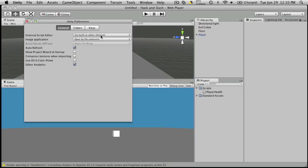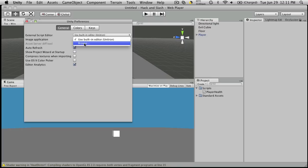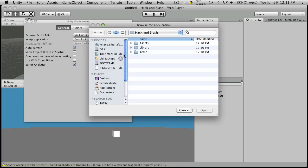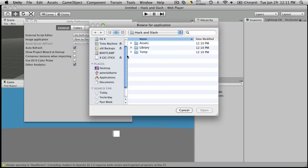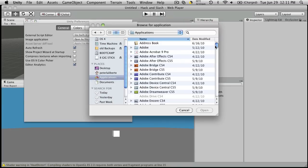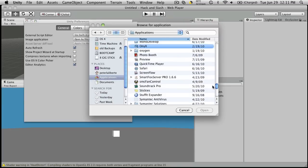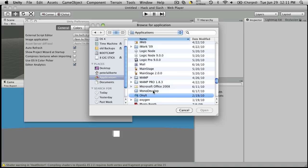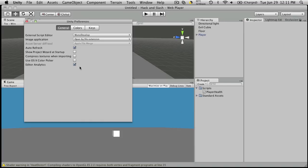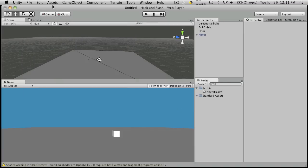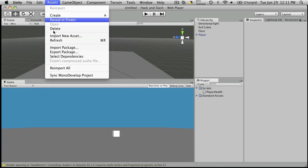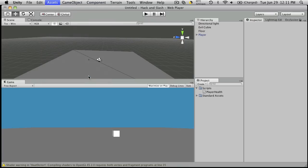By default, it's going to be set to whatever your built-in editor is. For Macs, it's Unitron. For Windows, I believe it's called Unisite. Click Browse. Go to the editor you want to use, but it's not the default. For me, that's right here. Just click Open. It should be set. You can close this. Go up to Assets, Sync Mono Development Project if you're going to use Mono Development. And then just double-click your script to open up Mono Development.